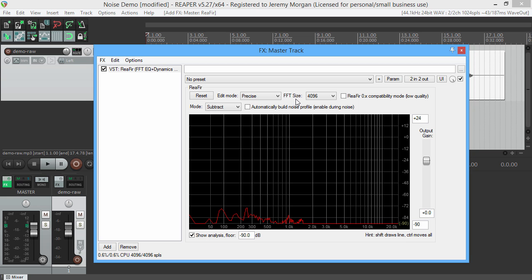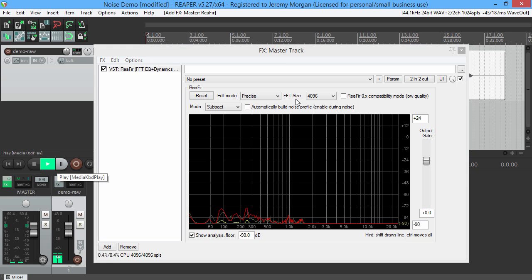And now you can play the sound. If you like what you hear, you're done. You can now render the file. Here's what it sounds like after we remove the noise.